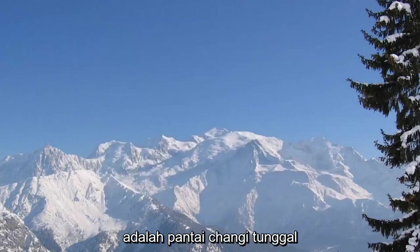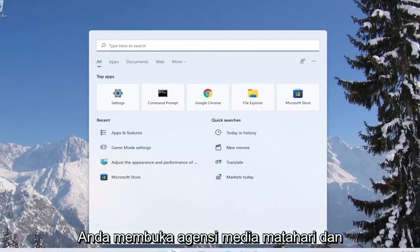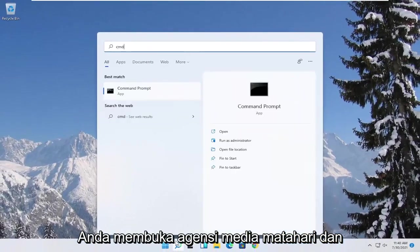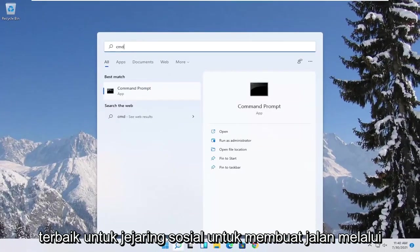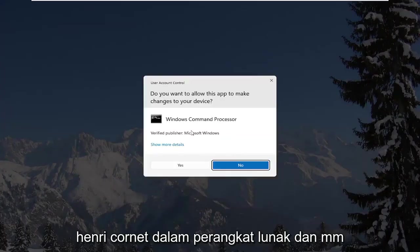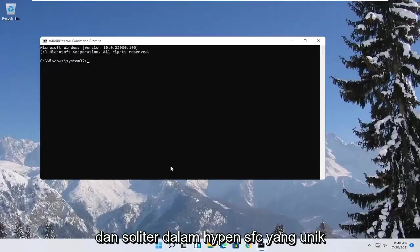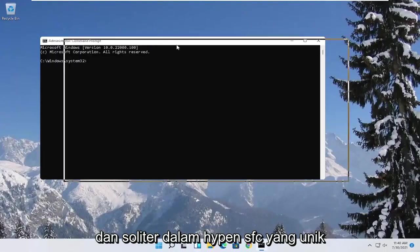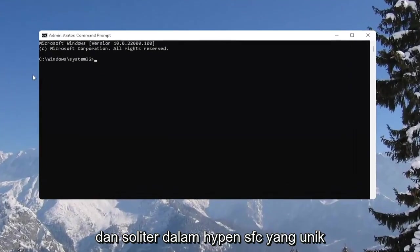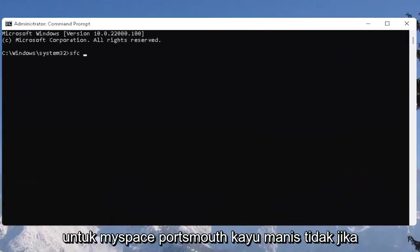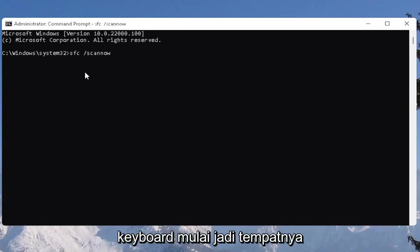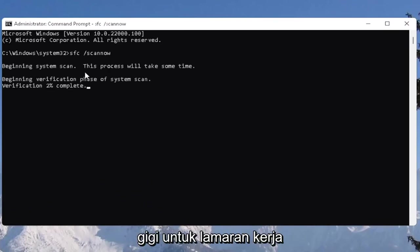And one further thing you can also try here would be to open up the start menu. Type in CMD. Best result should come back with command prompt. Go ahead and right click on that and select run as administrator. If you receive the user account control prompt go ahead and select yes. And now you want to type in SFC followed by a space forward slash scan now. Scan now shall be one word. Attach that forward slash out front. Hit enter on the keyboard to begin the system scan. This will take some time to run so please be patient.